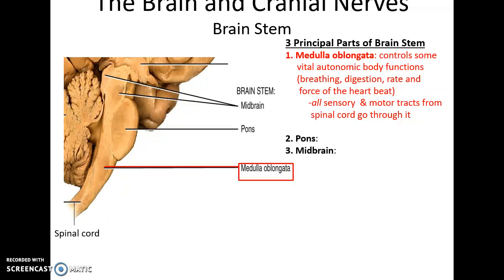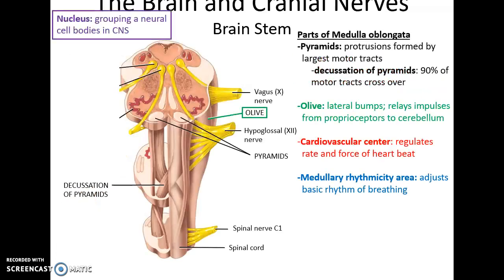All sensory and motor tracks from the spinal cord pass through the medulla oblongata. Important structural features include the pyramids — posterior protrusions formed by the largest motor tracts. They cross over in the medulla oblongata, called the decussation of the pyramids, where 90% of the motor tracts cross over so that the right side of the brain controls the left side of the body. There are also lateral bumps called the olives that relay impulses from proprioceptors to the cerebellum.